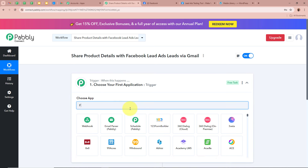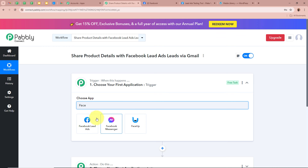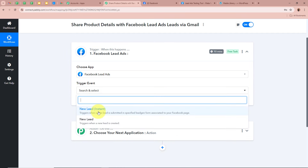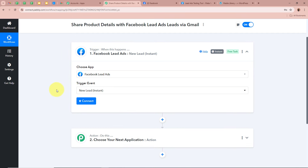For the trigger application, we are going to select Facebook Lead Ads, because I am promoting my business with the help of Facebook lead ads. For the trigger event, I am going to select it as New Lead Instant — meaning whenever a new lead is generated by any of our customers using Facebook lead ads, Pabbly Connect should capture the response automatically and instantly. Then to connect Facebook lead ads to Pabbly Connect, click on the Connect button.